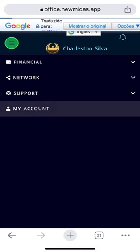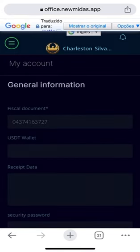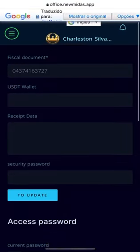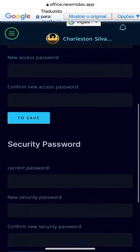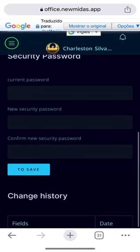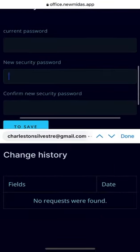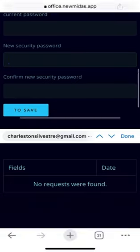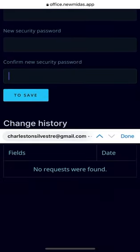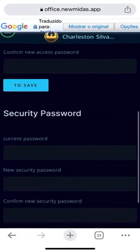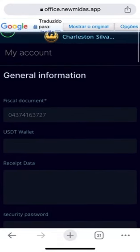You're going to go into My Account and scroll down. Here you see the Security Password field. You're going to put the password that you used to log into this account, then create your security password, repeat it, and save. Perfect — that's exactly what you did.